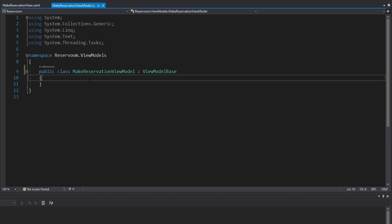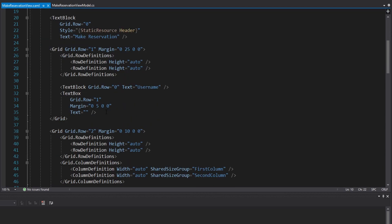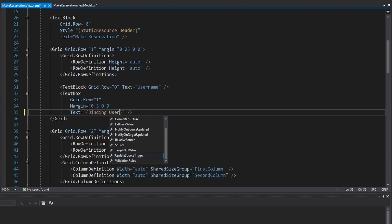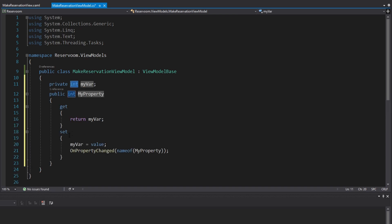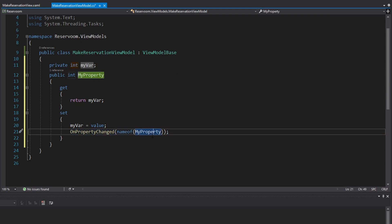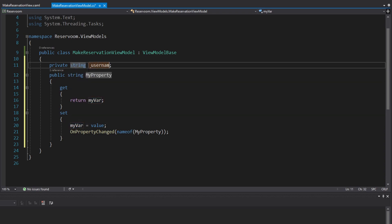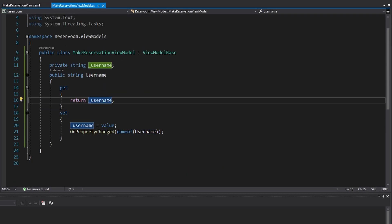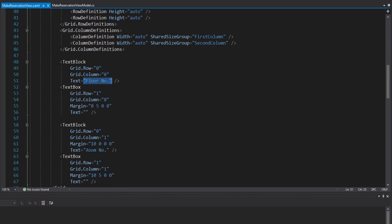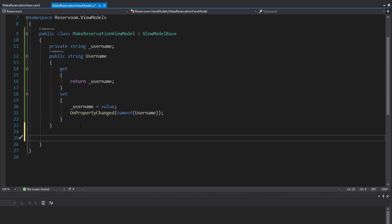Let's focus on the MakeReservationViewModel. We're going to define everything our make reservation view needs to bind to. For example, we have a text box for the user's username, and we want that username text in our view model so we can eventually make a reservation. Using a prop change snippet, we scaffold a string property called Username. We also need a FloorNumber and RoomNumber — these are going to be integers — so we add prop change properties for those as well.